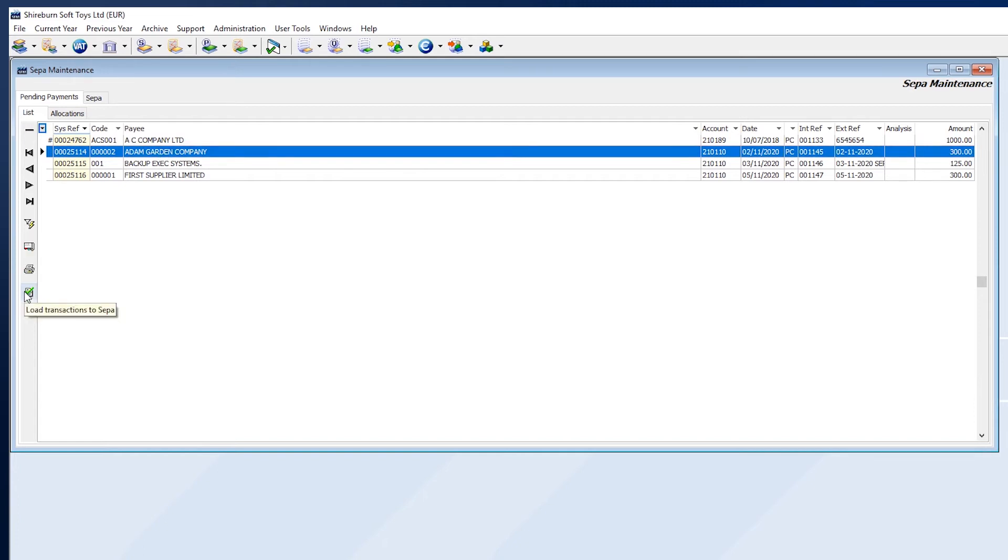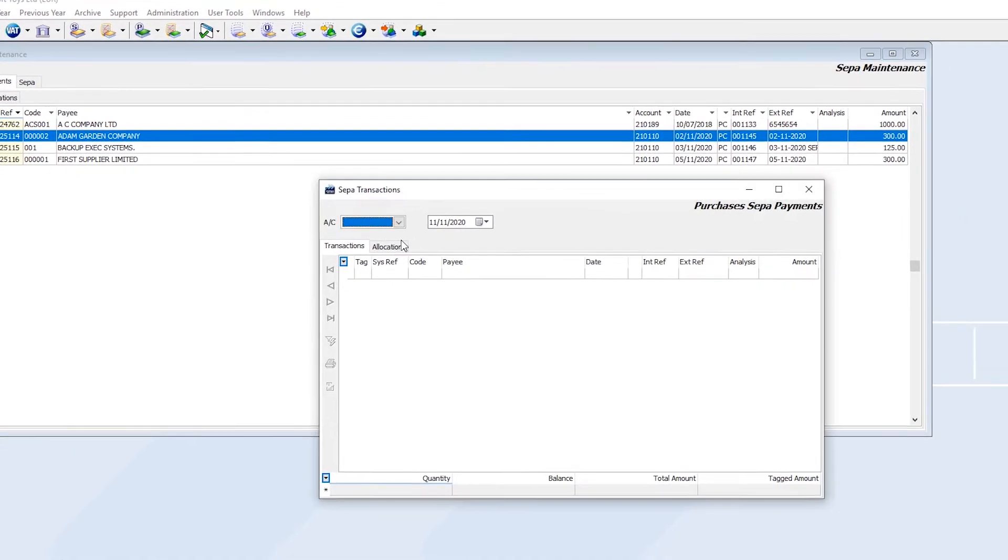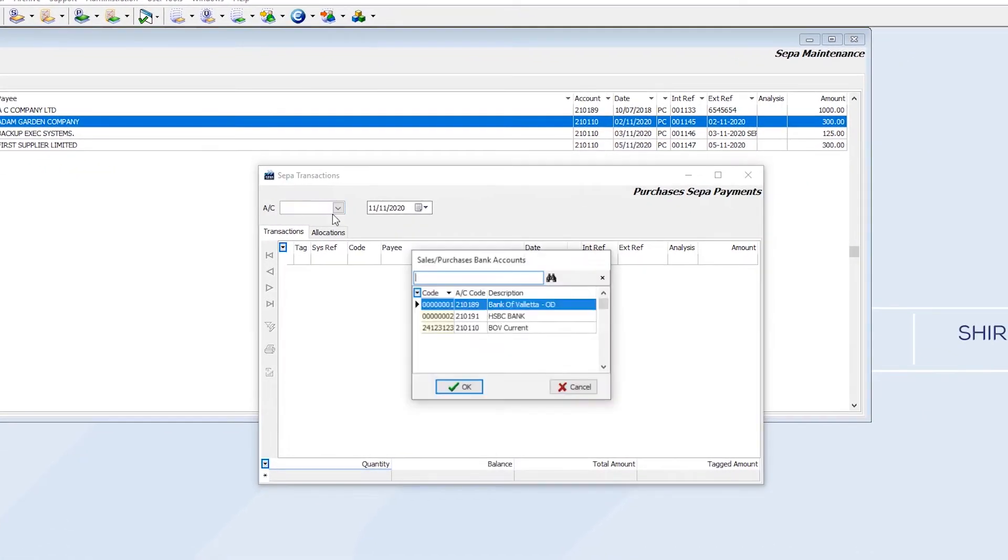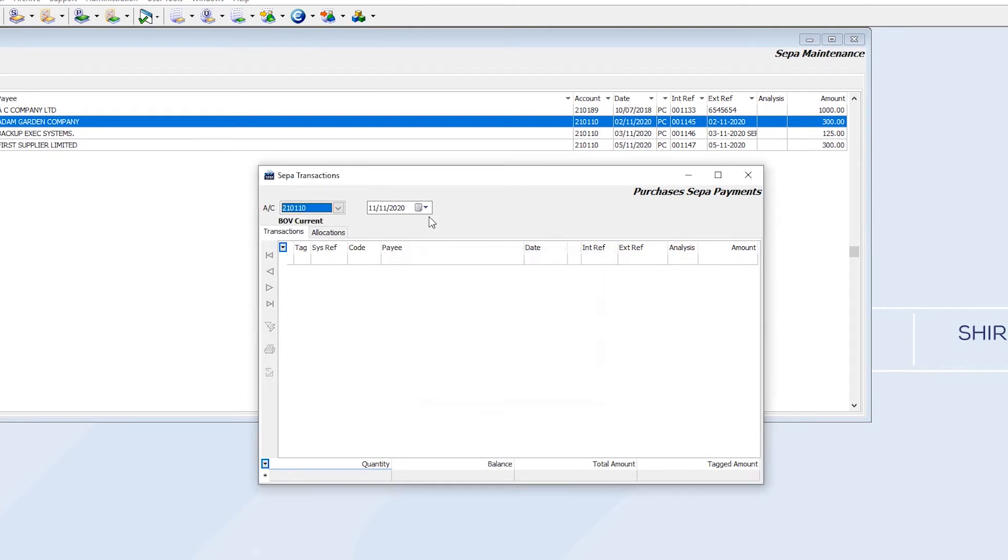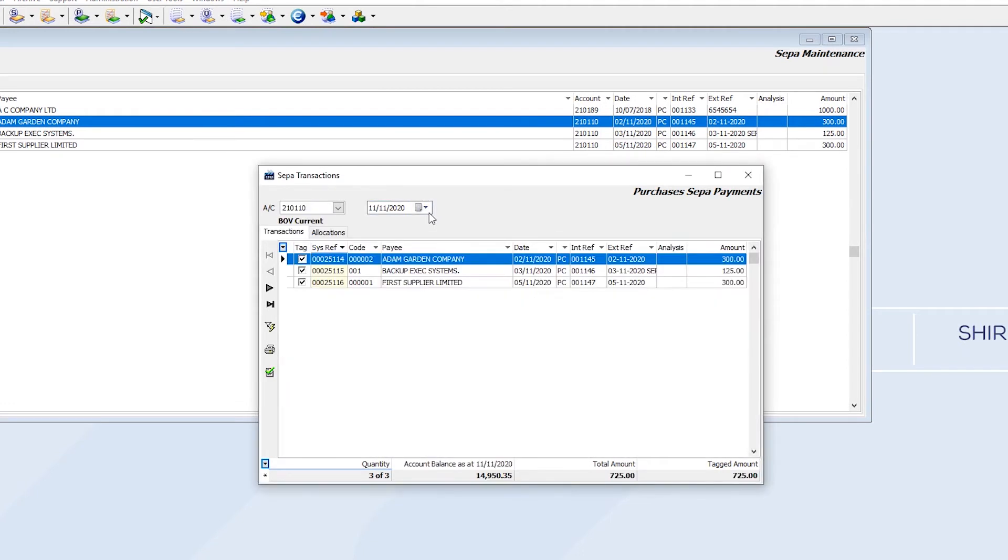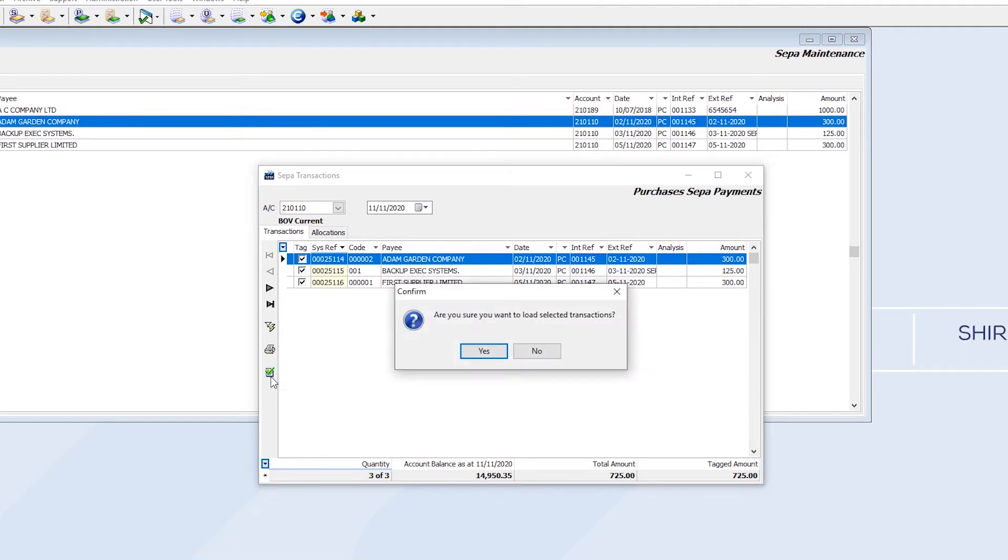To load transactions onto a SEPA file, choose the Load Transactions onto SEPA File button here. In this window, select your SEPA bank account. The date we choose here will pull up all pending payments, which we can tag and select for the file. When ready, click Update or Ctrl-U on your keyboard.